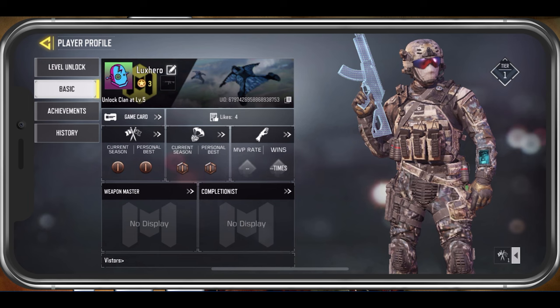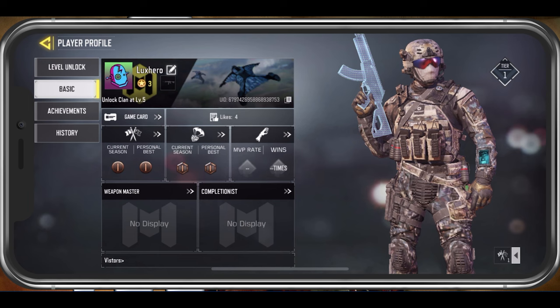Back in your profile player section, tap on the game card. Here you can preview all of your previously made changes. You can also view your selected region for your weapon master rankings, your signature, and on the right hand side add some information which can be previewed when looking at your profile.